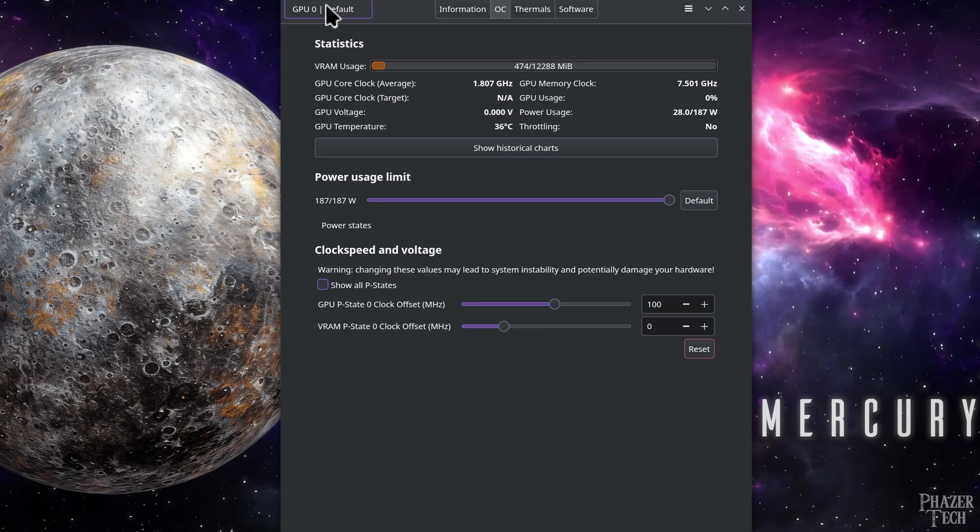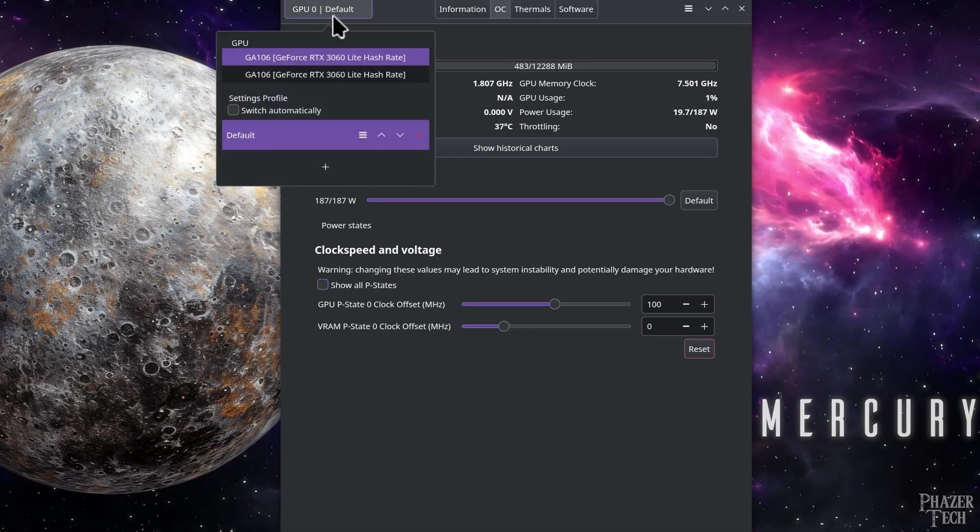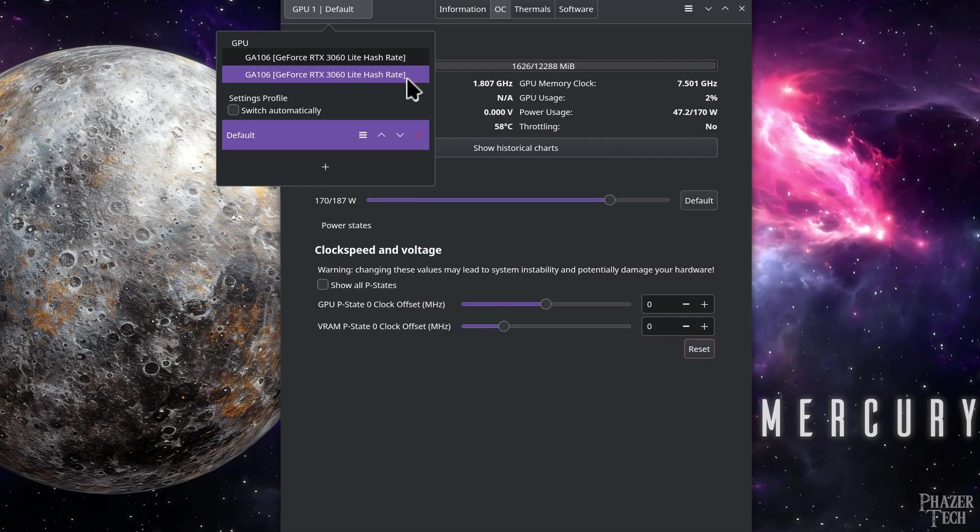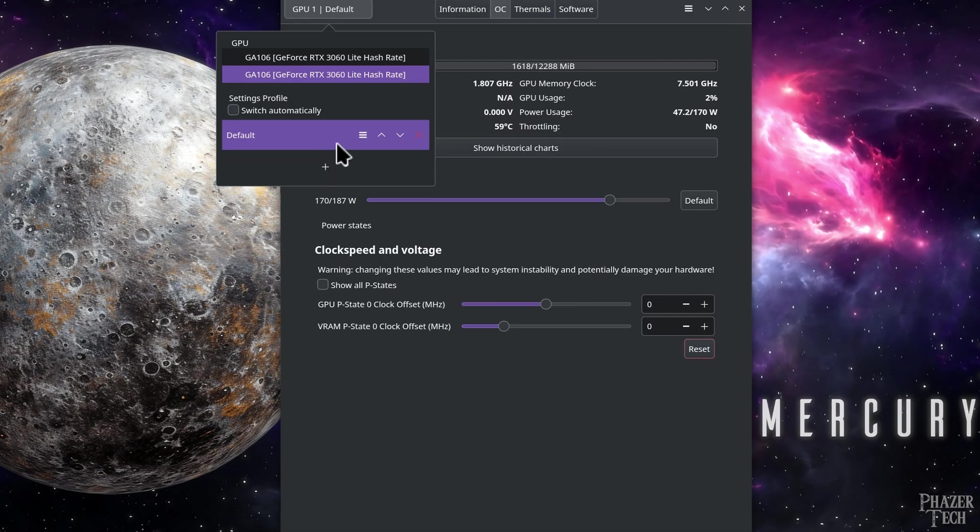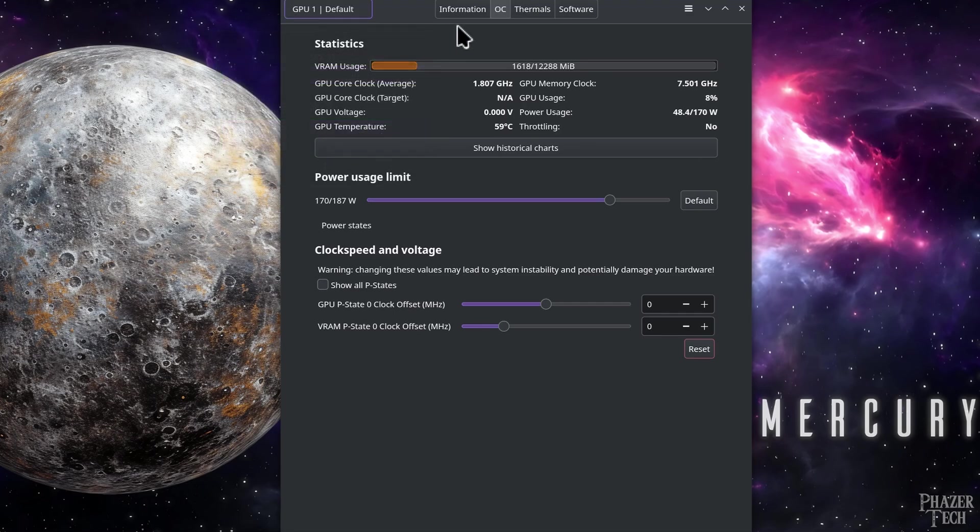Now another nice feature is the ability to assign different OC settings for multiple GPUs. I'm actually running two 3060s in this system right now, as you can see when I click the tab up here. This is where you can select the GPU you want to modify, and also gives the ability to create multiple profiles. So you can create different profiles for different workloads or games, and easily switch between these different profiles.